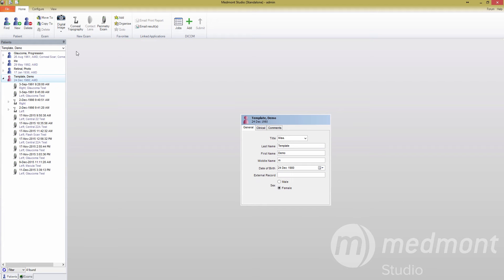Hello and welcome back to Medmont's M700 tutorial videos. In this video, we will explore how to edit and build new test templates.